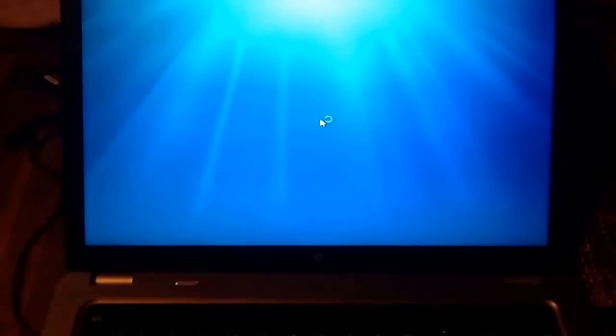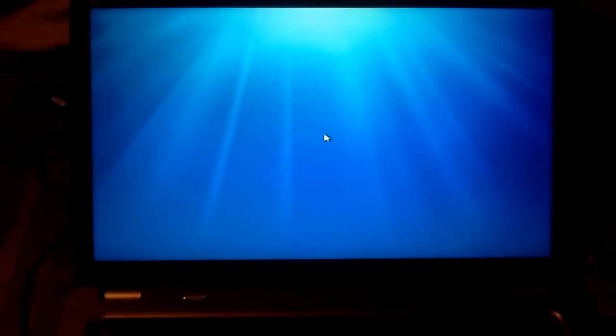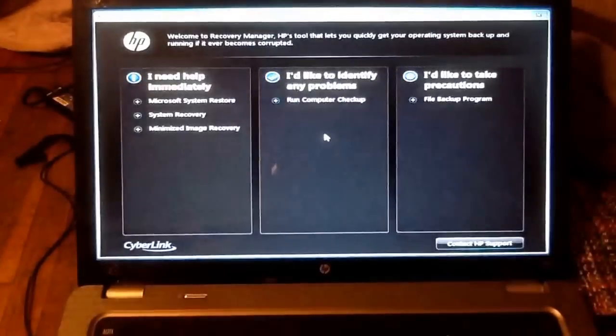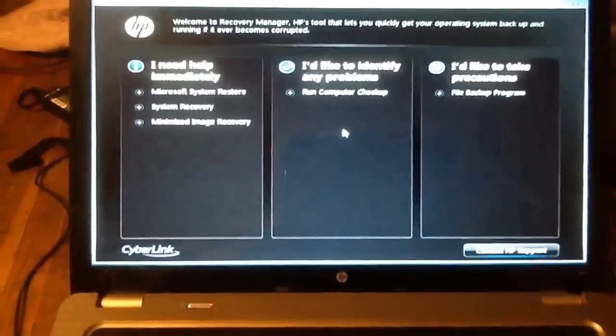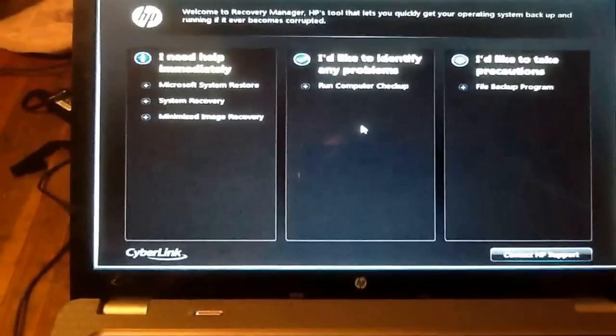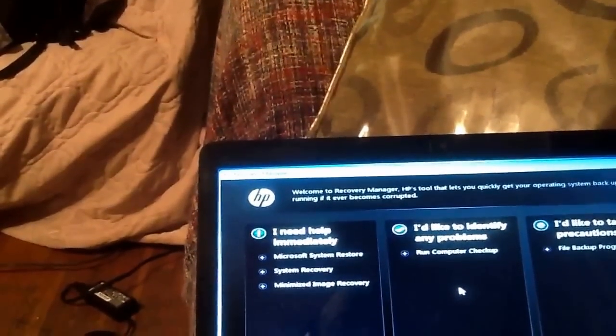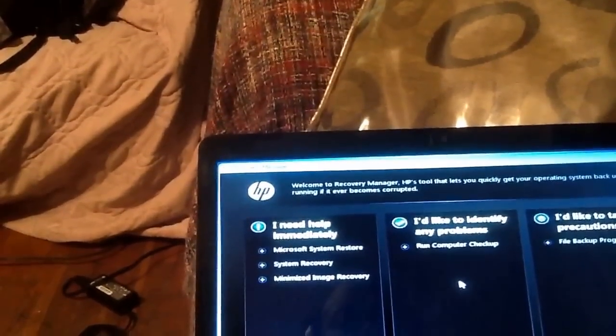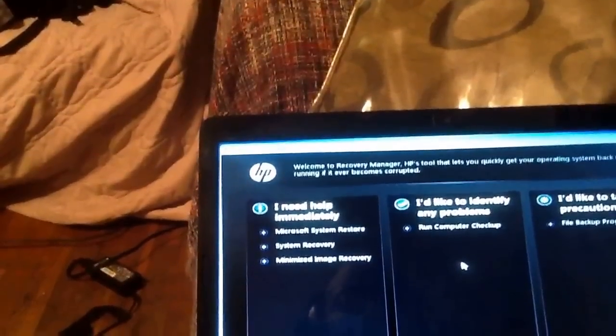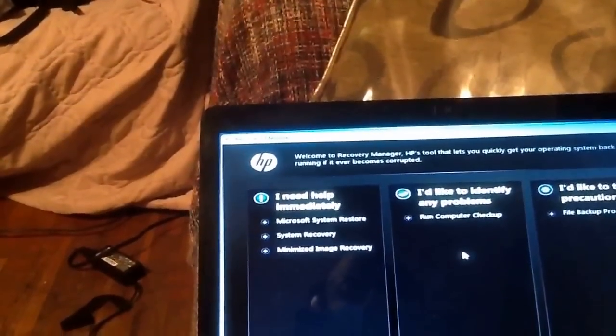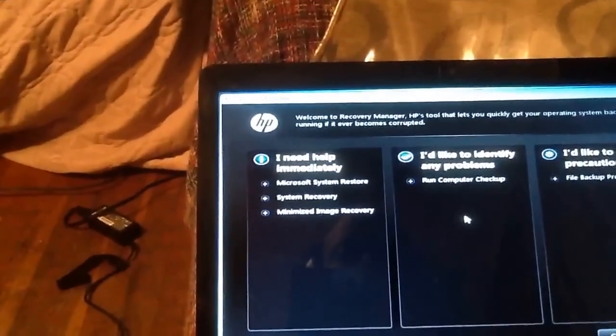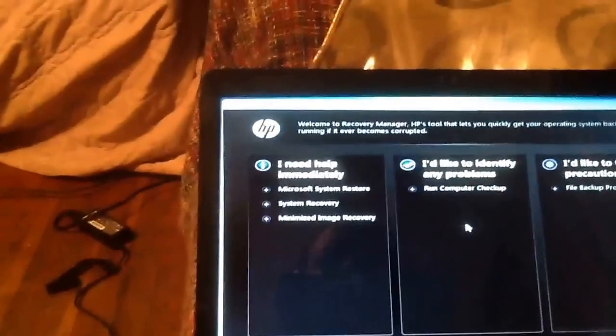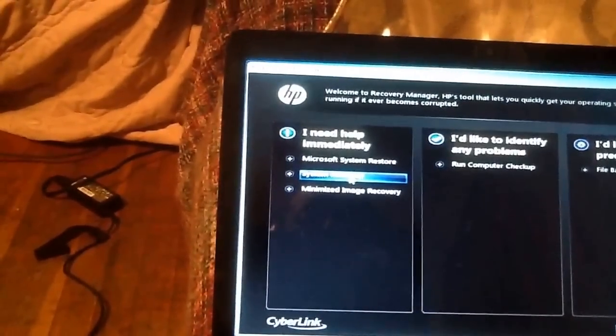Wait for it to load. Okay, so you're going to go ahead to system recovery.